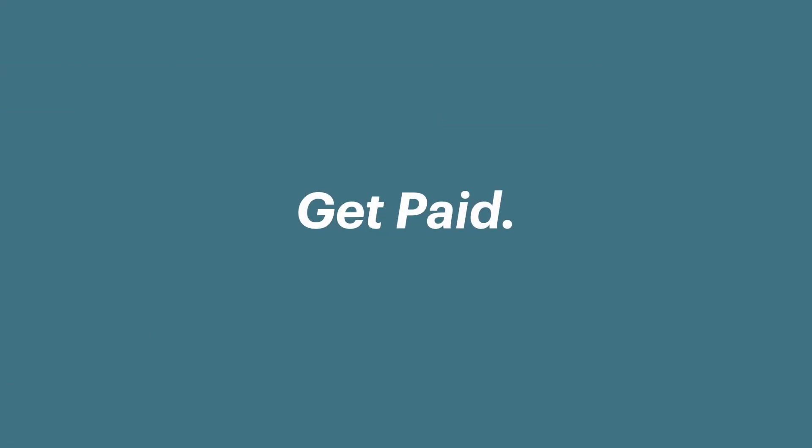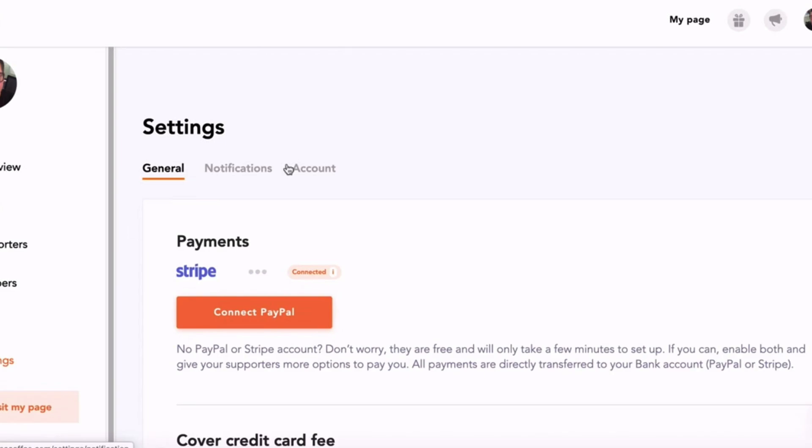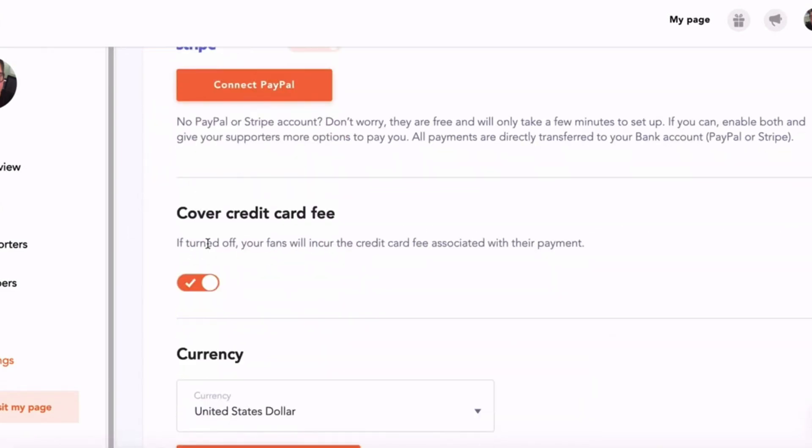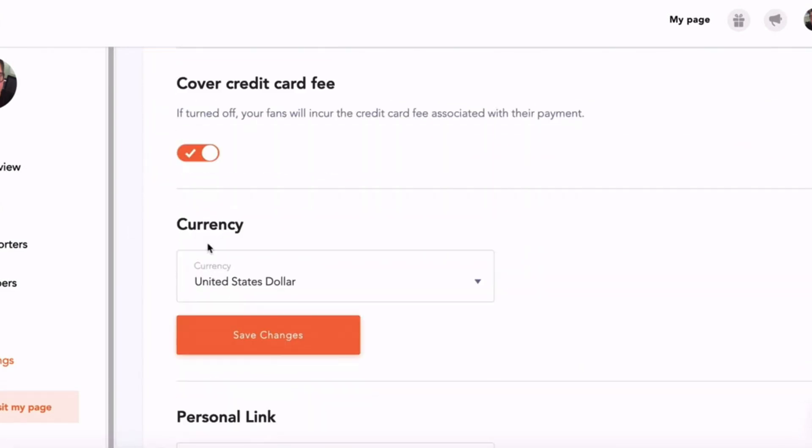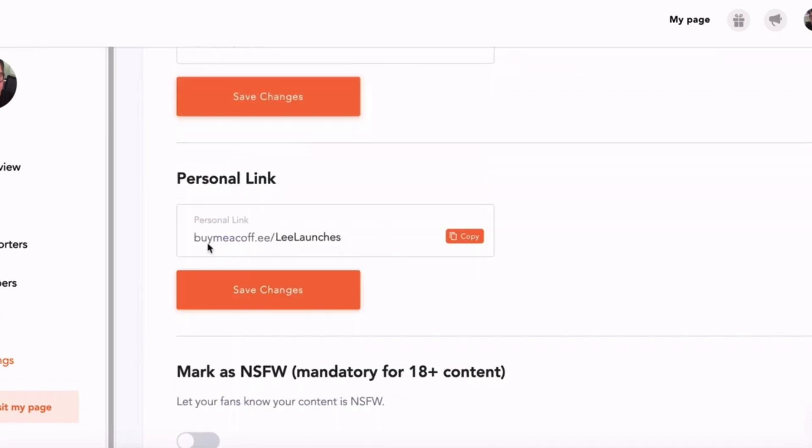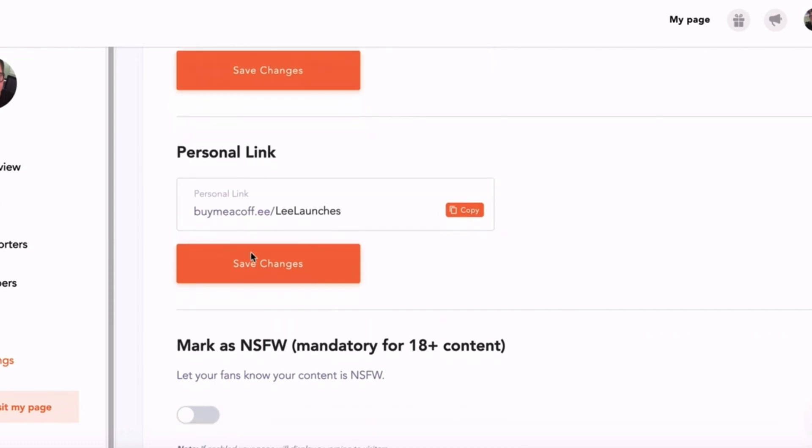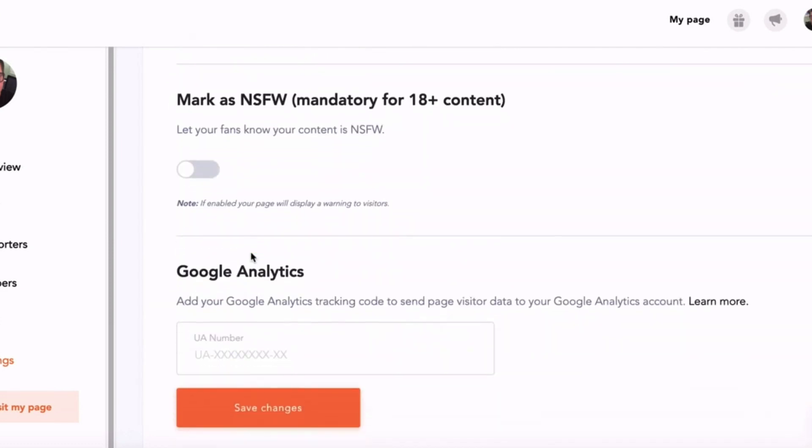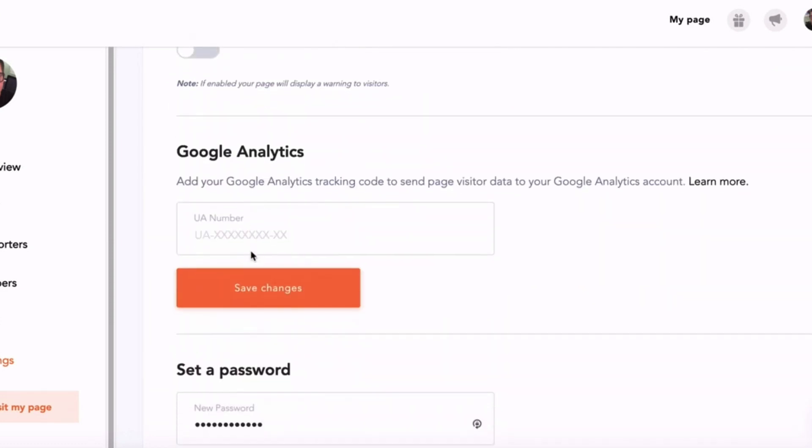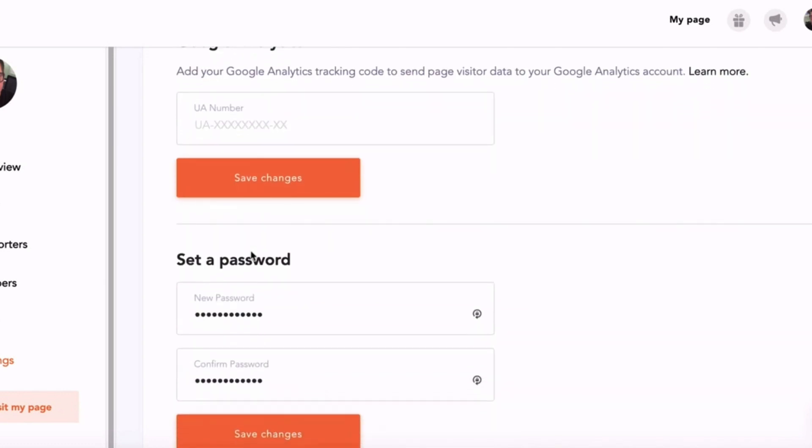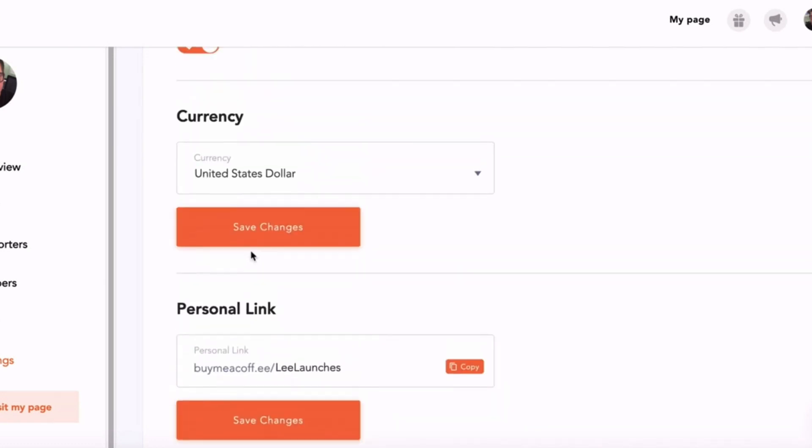The other thing that Buy Me a Coffee lets you do is it lets you choose which payment system you use to accept payments. You can use Stripe or PayPal. You can choose whether you pay for the credit card fee or whether your supporter pays for the credit card fee. You can have your own custom link - I've got buymeacoffee.com/leelaunches. And then there's other settings that you can have like Google Analytics.